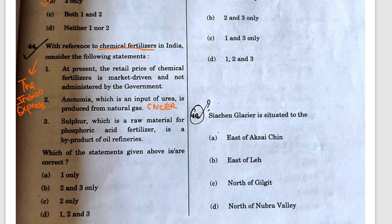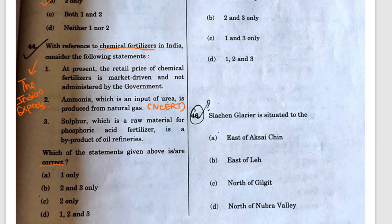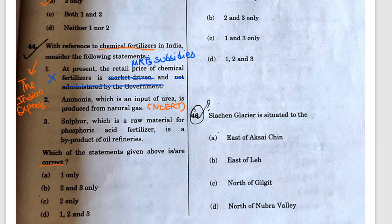Statement 2 is from NCERT. Statement 3: Sulphur, which is a raw material for phosphoric acid fertilizer, is a by-product of oil refineries. Statement 1 is incorrect because the price of fertilizers is administered through MRP and subsidies by the government — it is not market driven. Statement 2 is correct: natural gas is the primary raw material used to produce ammonia.